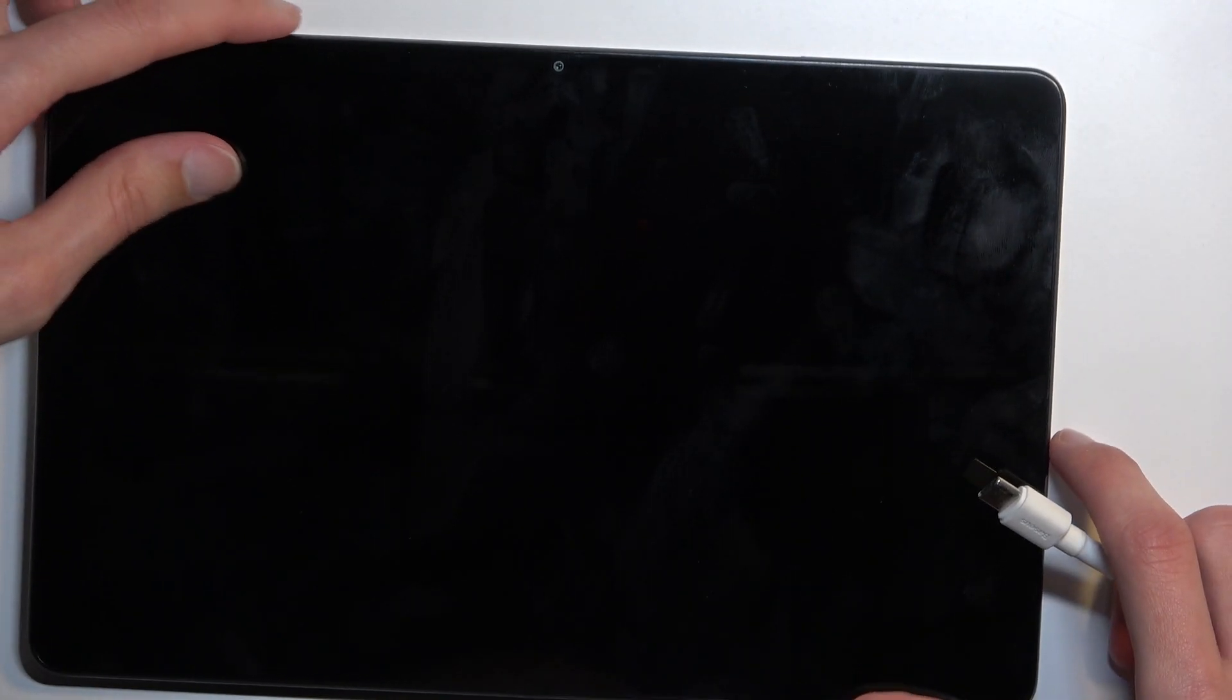Once the device turns off, you will want to plug it in. Actually, even before we plug it in, we can start holding volume down.